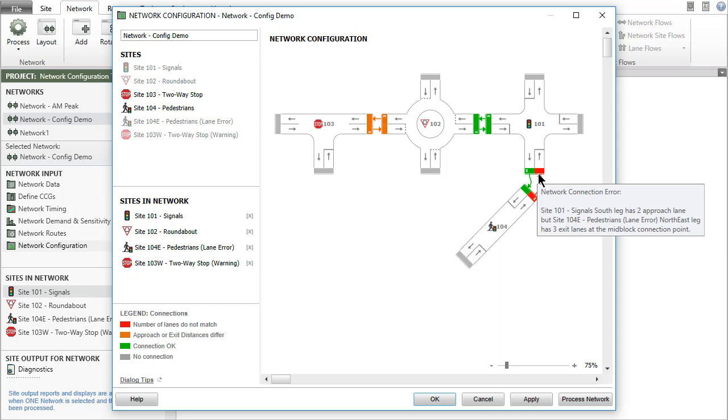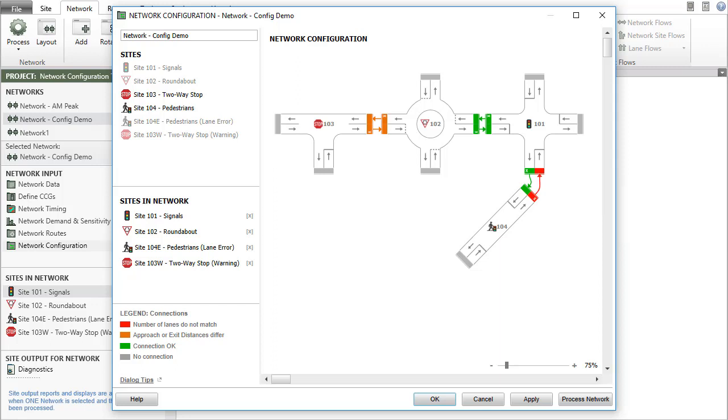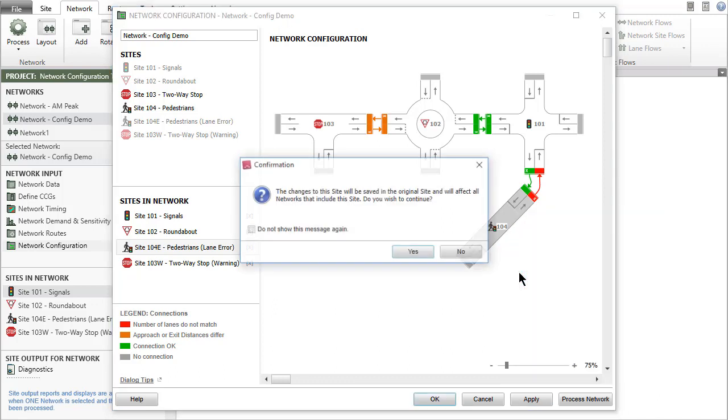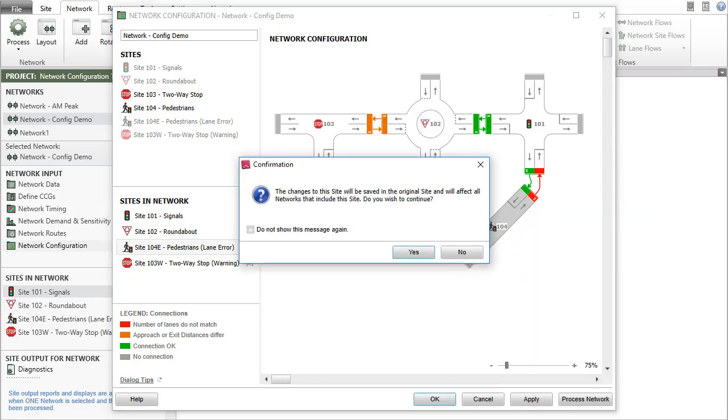A connection error can be corrected in the lane geometry input dialogs of the connected sites. Let's change the lane configuration of site 104 to correct the connection error. Right-click the image of the site and select the lane geometry input dialog. A confirmation message box will appear before opening a site input dialog to inform you that any changes you make will affect all networks that include this site. Click yes to accept.